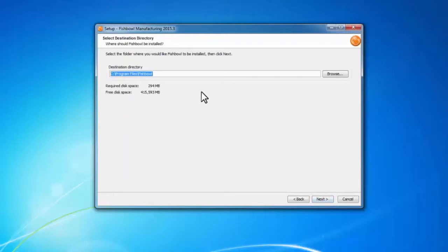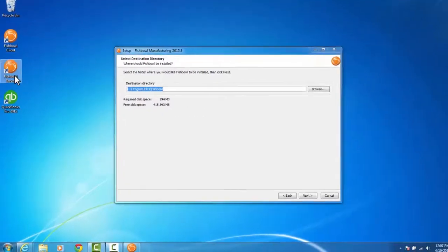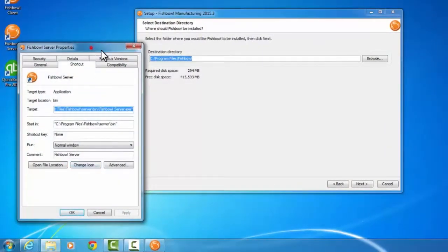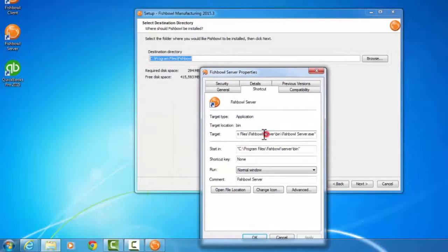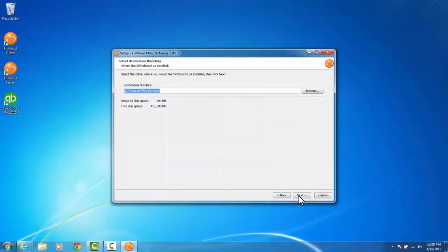It's going to ask me for the directory, and this is the step I need to be particular on. I need to make sure that the directory I'm installing to is the same directory as my old Fishbowl. To check that, come over to your Fishbowl desktop icon, right-click, and hit Properties. Over here you can see the directory — it shows C:\Program Files\Fishbowl, which is the same as what's shown in the installer. So I know I'm in the right directory and I'll click Next.